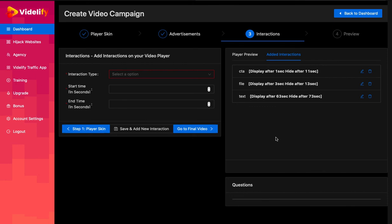You should perform the same action to add new interactions to your video. This is it for this video. Thank you.